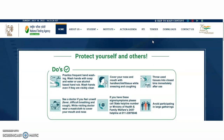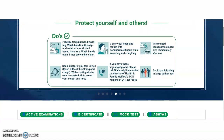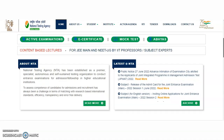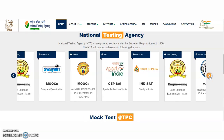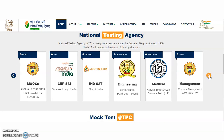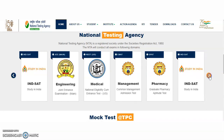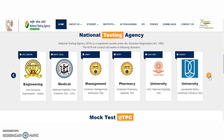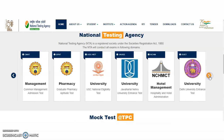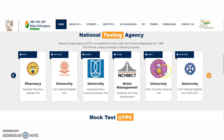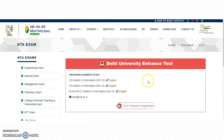Coming to the present content of the video, this is the official website of the National Testing Agency. As you know, the Delhi University Common Entrance Test — whatever examinations are conducted by the Delhi University, whether UG or PG examinations, the National Testing Agency is conducting them on behalf of Delhi University. Go to the Delhi University DUET website and registration, click on this, and it will be directed to the official website of Delhi University.